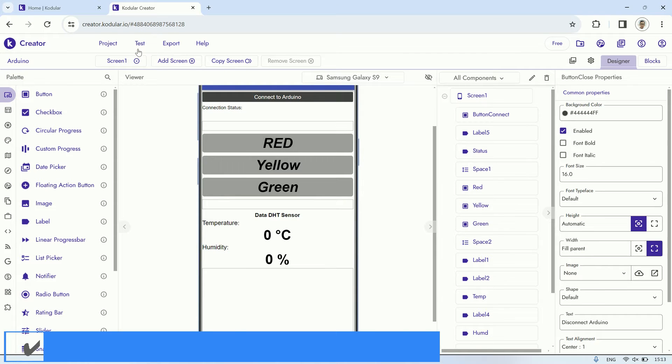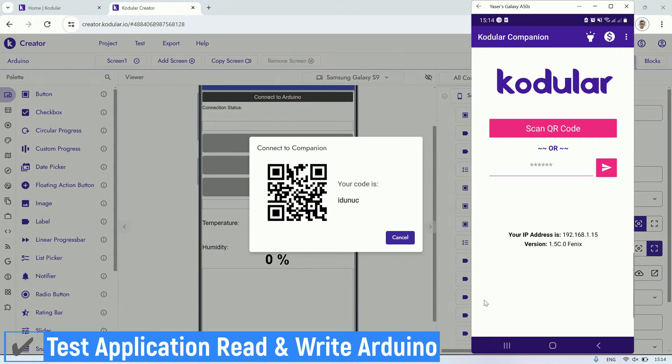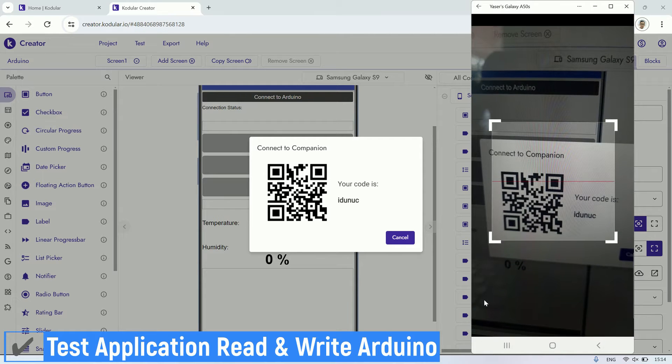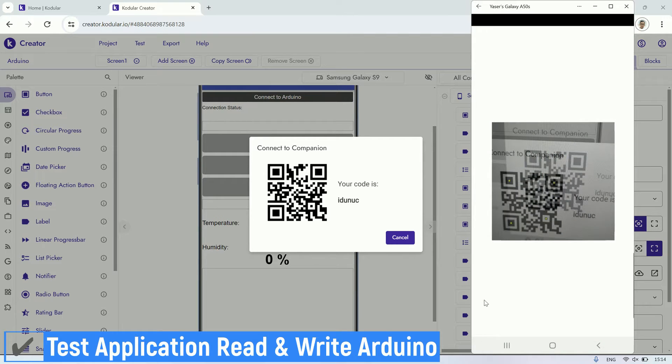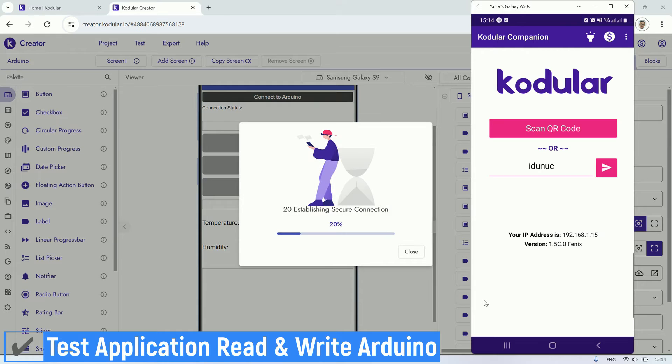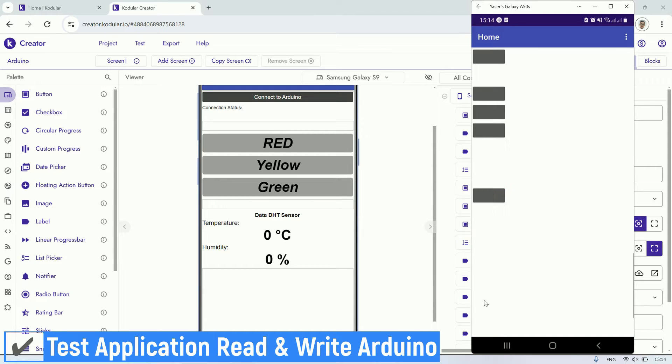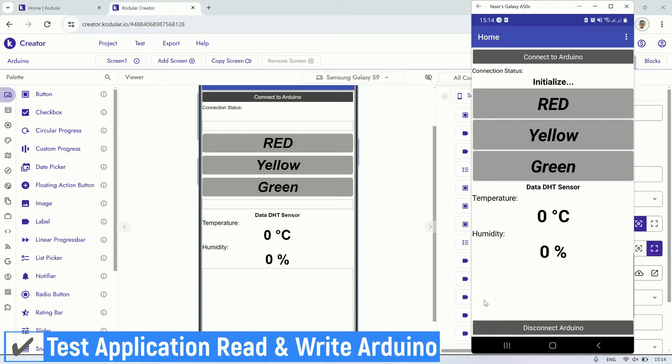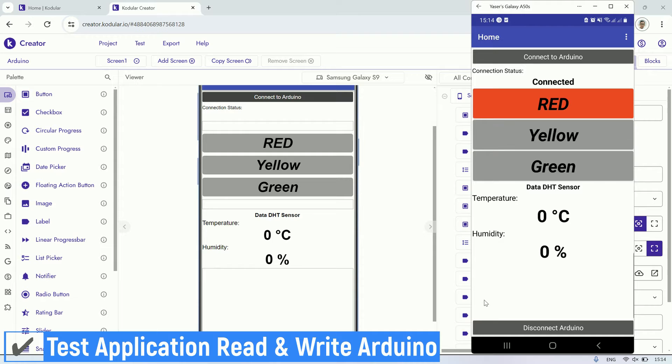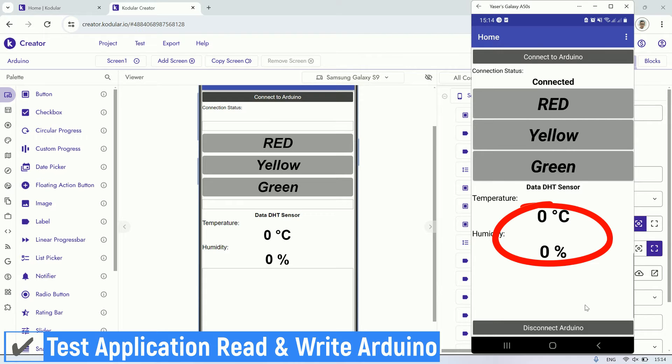Let's try testing using the Kodular Companion. In this test, we were able to establish a connection to the Arduino and successfully send data to control the red, yellow, and green lights. However, we encountered an issue where we couldn't retrieve the temperature and humidity values sent from the Arduino. I'm not sure if there's something wrong with the block code, or if reading from the Arduino serial communication using the Arduino component is challenging.